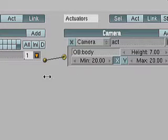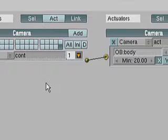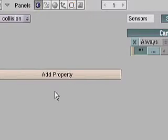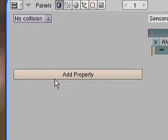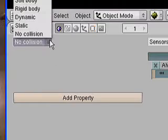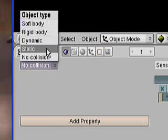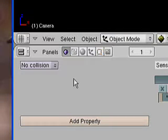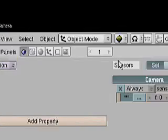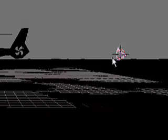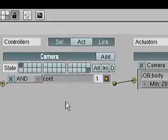One other thing I should mention that I had done with the camera was to change its object properties. I changed its property from static to no collision, so that way I wouldn't bump into the helicopter body as it was moving around.